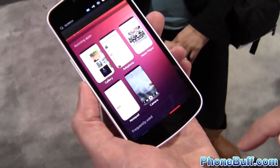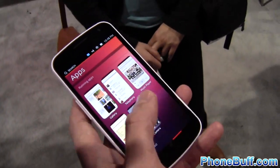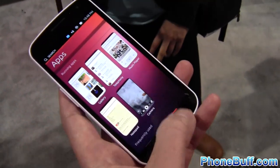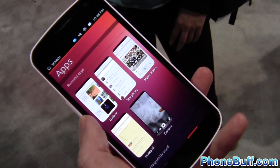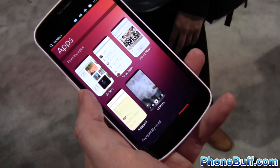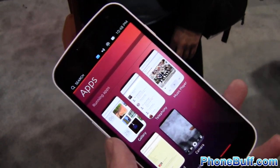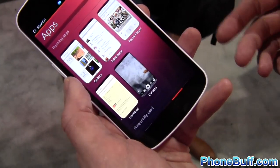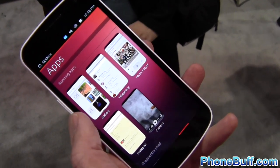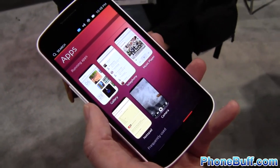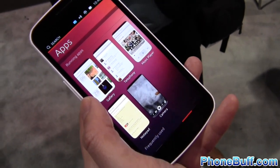As for app integration — like sharing a photo to Facebook — apps can add their capabilities to the OS. So any app you download will be able to tap into the share functionality, whether they are native apps or web apps.